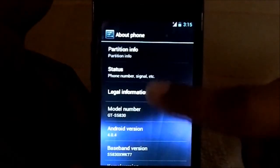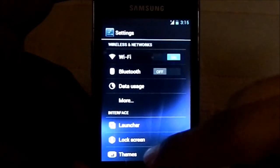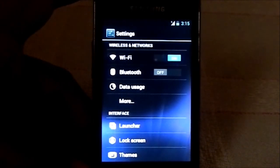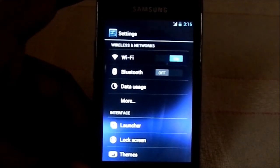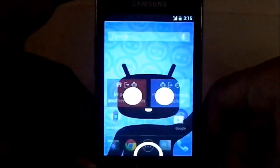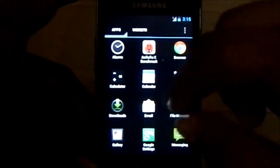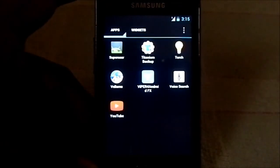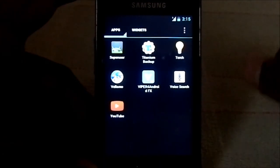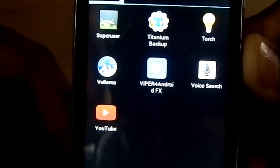I wouldn't say this is a unique ROM because it's clearly a CyanogenMod 9.2 ROM — it is not as unique as something like MIUI. But it is fast, it is stable, it has good battery life, and it has Viper for Android built in, so that kind of makes things good.